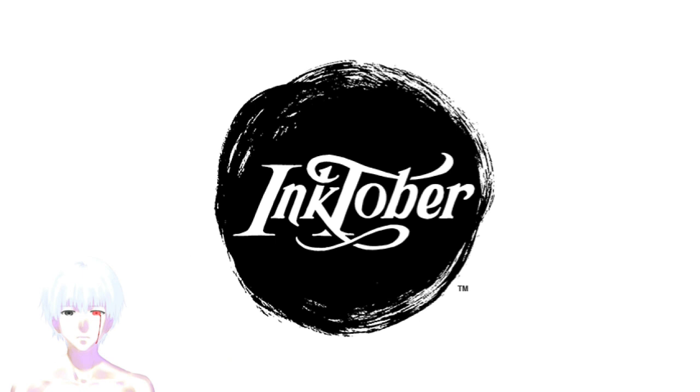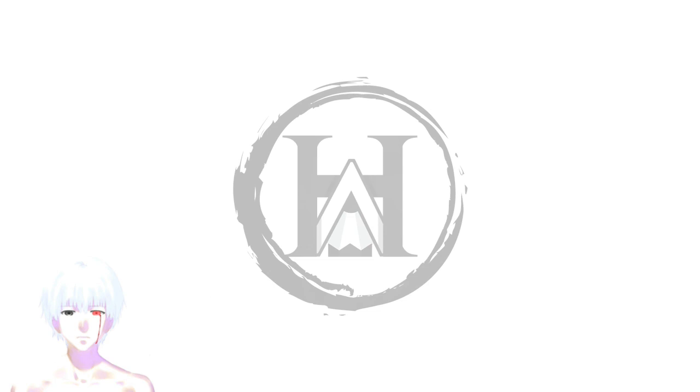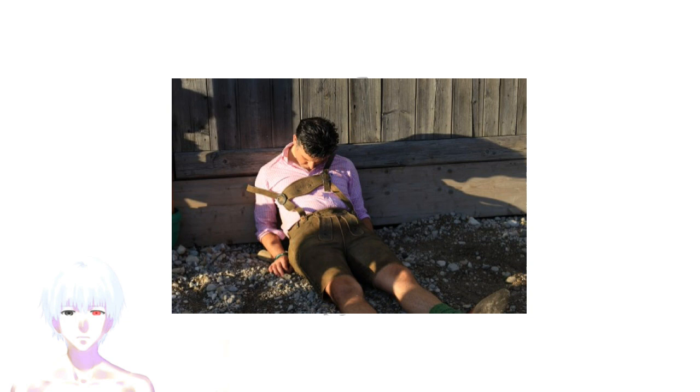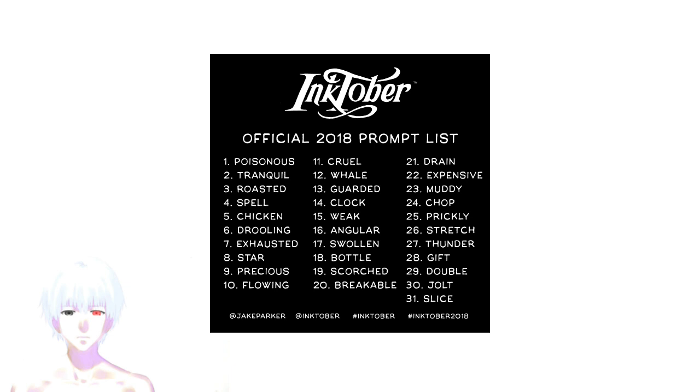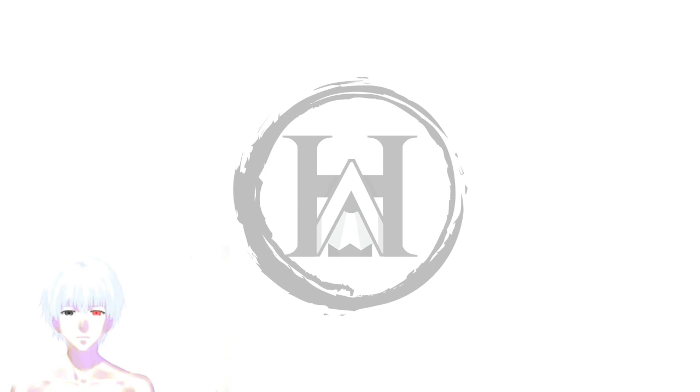Basically, for the whole month of October, instead of participating in Octoberfest where you need to drink a keg of beer each day, you have to make a drawing in ink every day of the month. You can either follow Mr. Parker's official Inktober list or you can do whatever you want. Yeah, that's basically the gist of it.